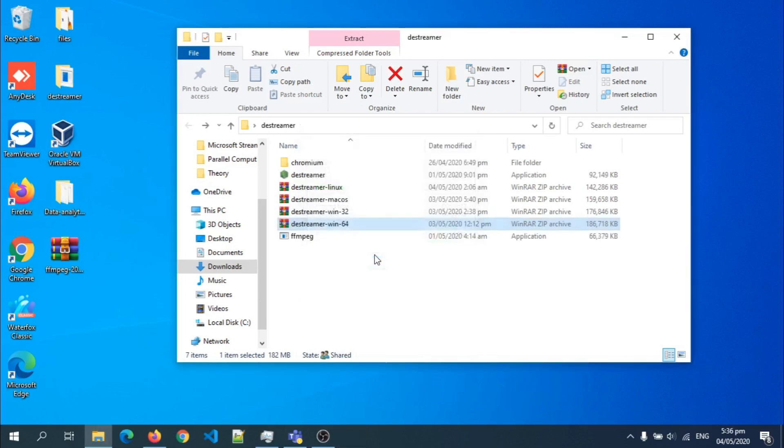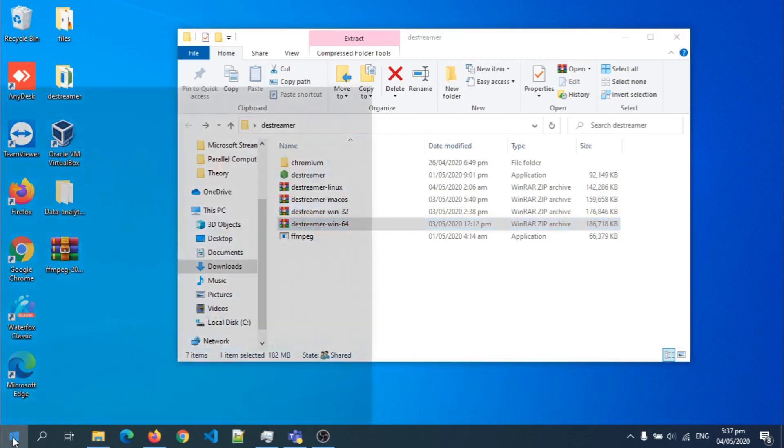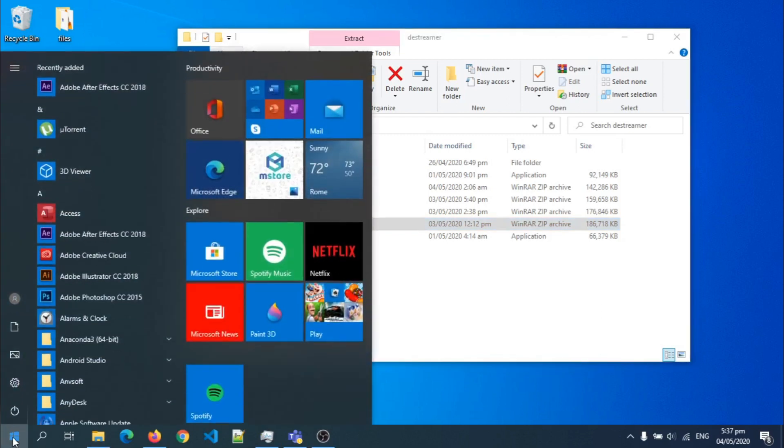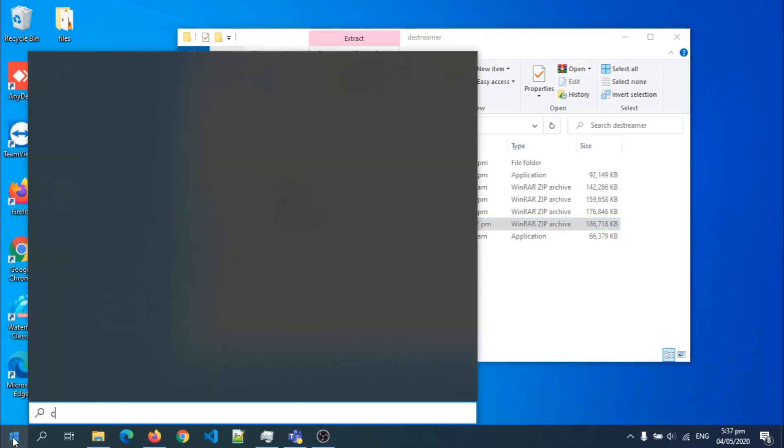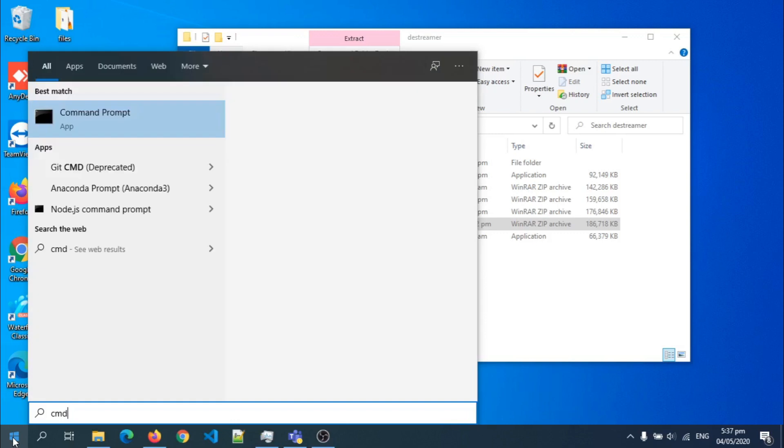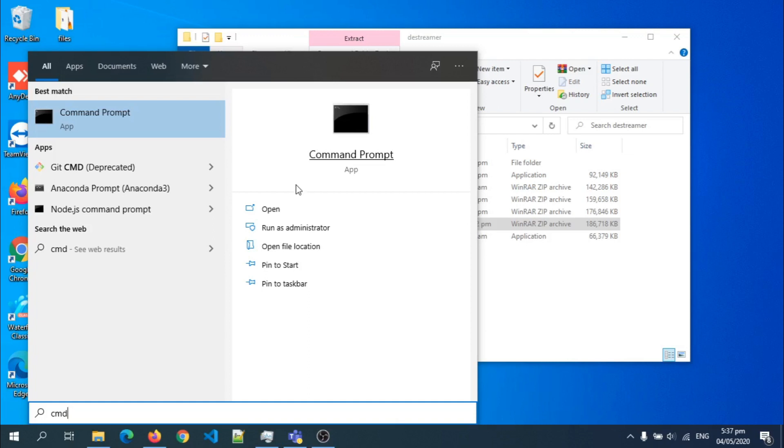Okay, so extraction done. Now you're going to try to download. So I go to start and then type CMD. When you open a command prompt, make sure you don't run as administrator. Just open normally. So I hit open.